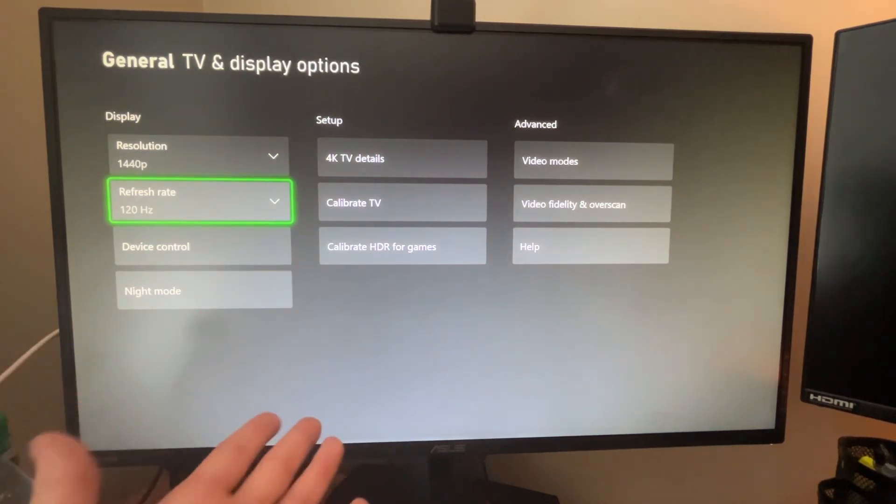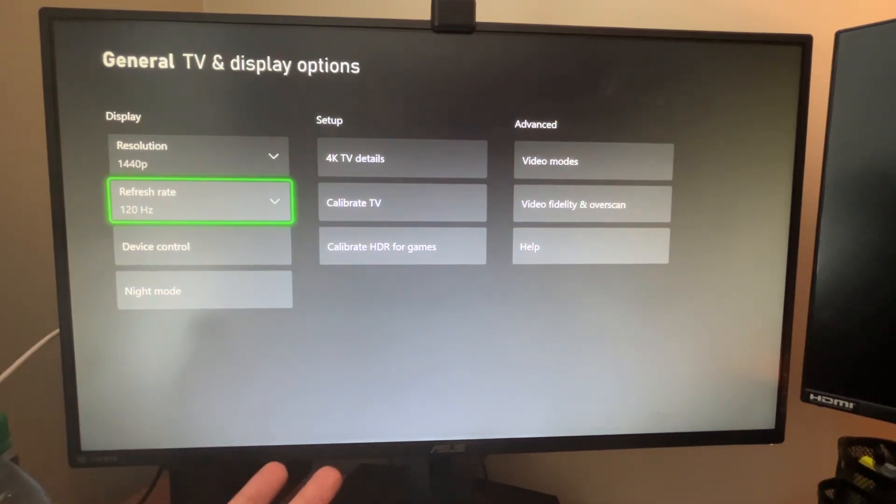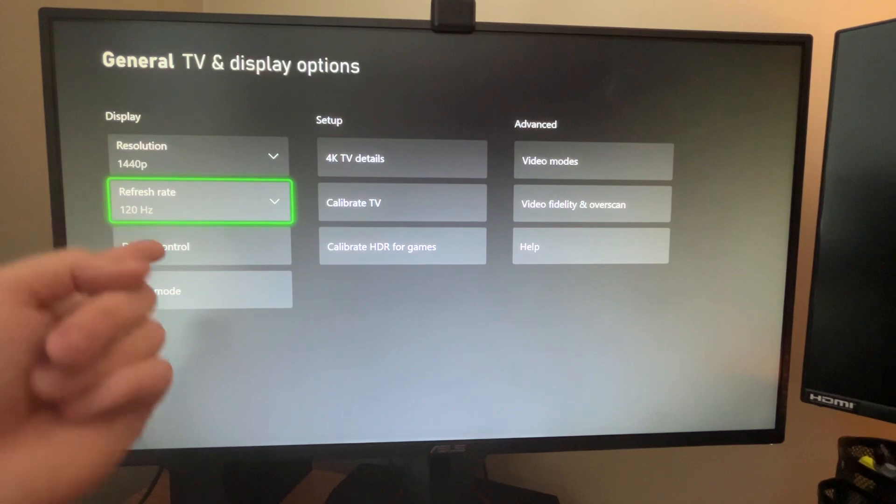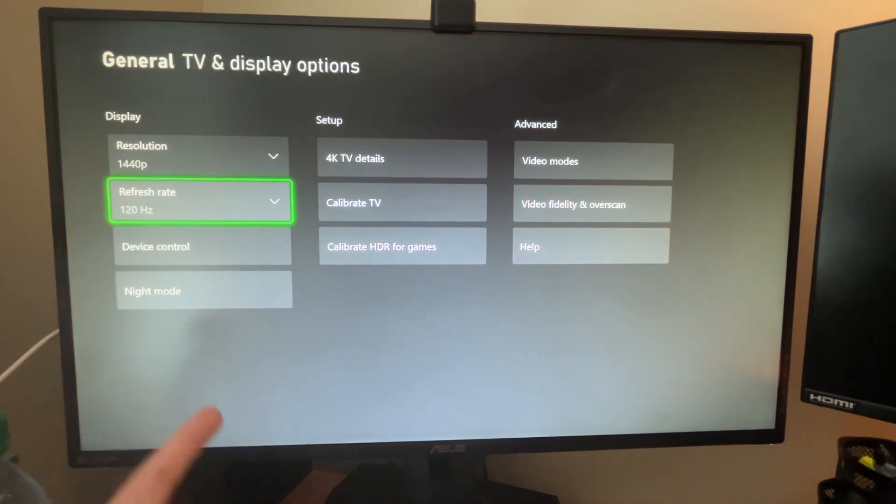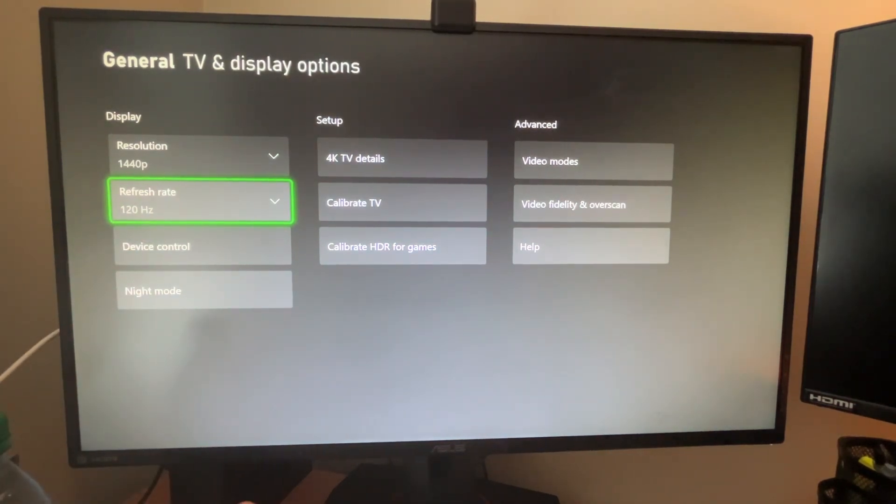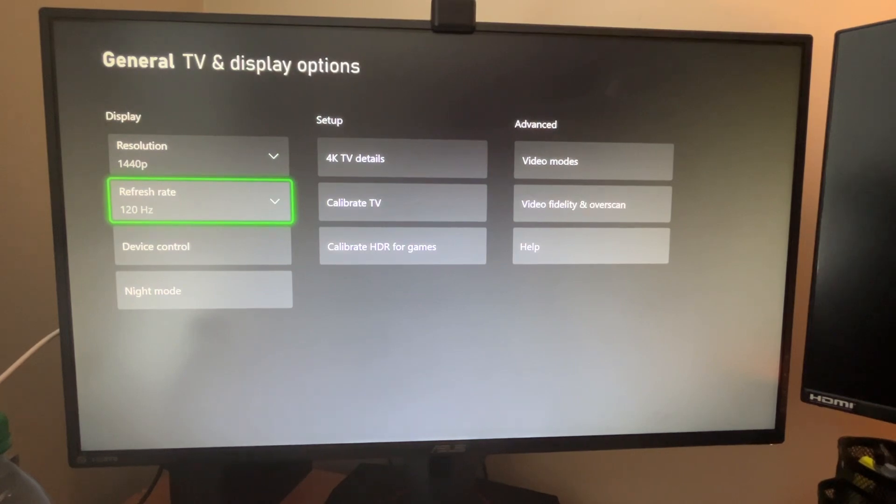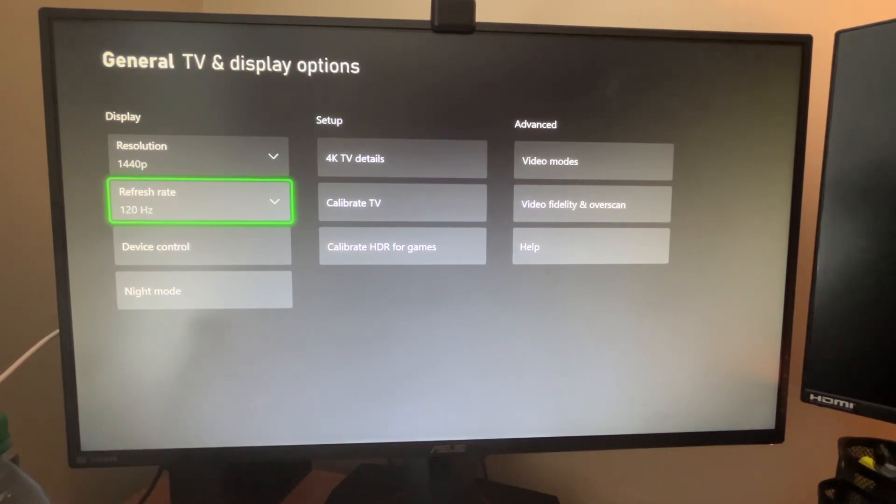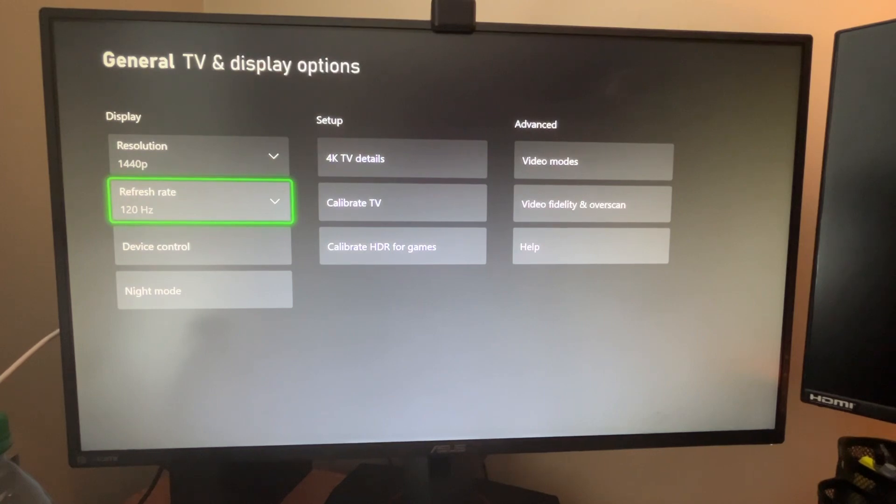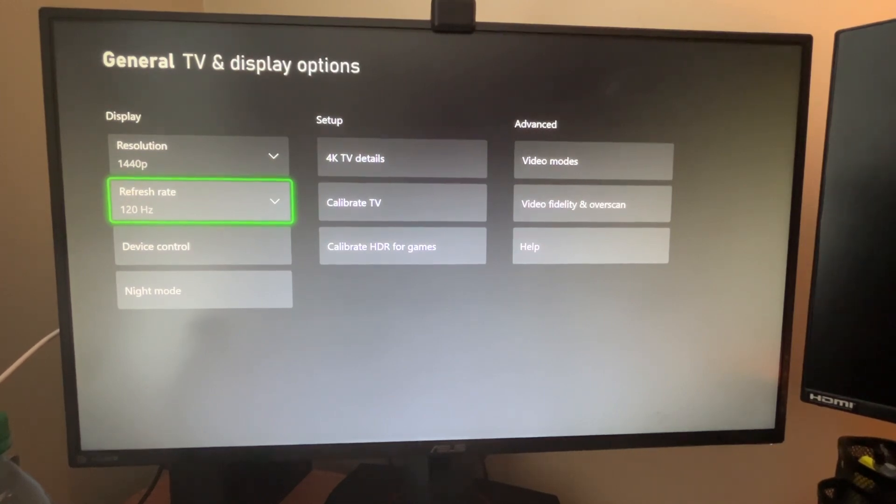So if I have a monitor that's 1440p and 120 hertz, I'm not going to be able to use that if I'm using a capture card. And that's why I currently don't have mine plugged in because I want to maximize my display when I'm playing games or maximize my screen quality.